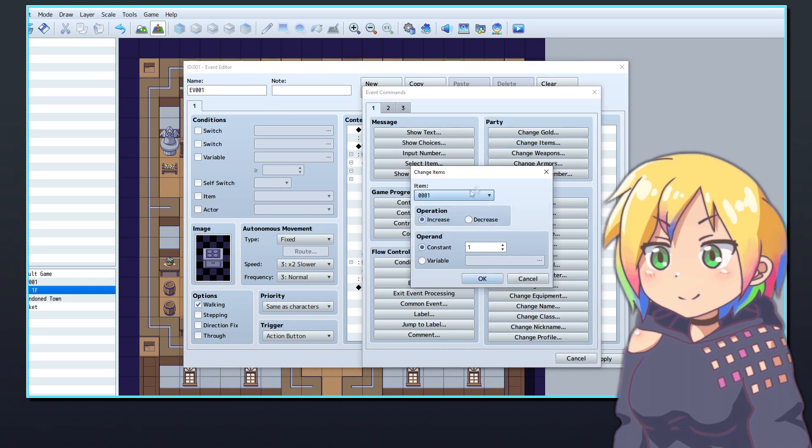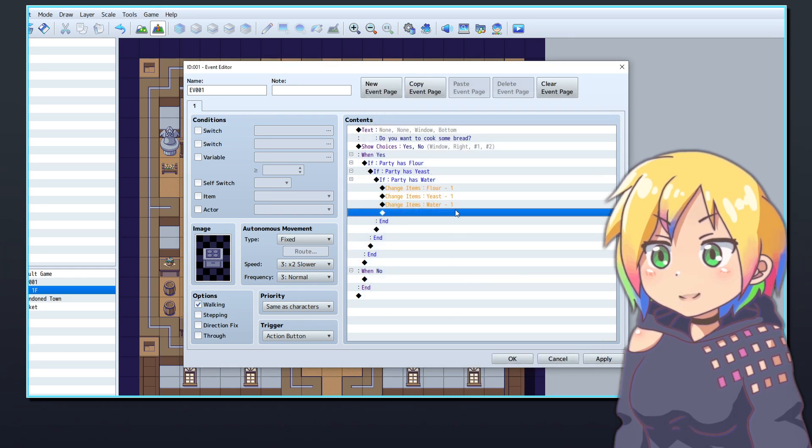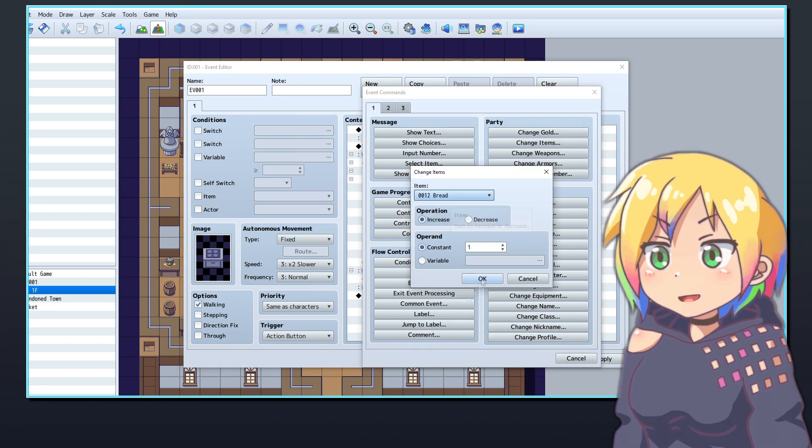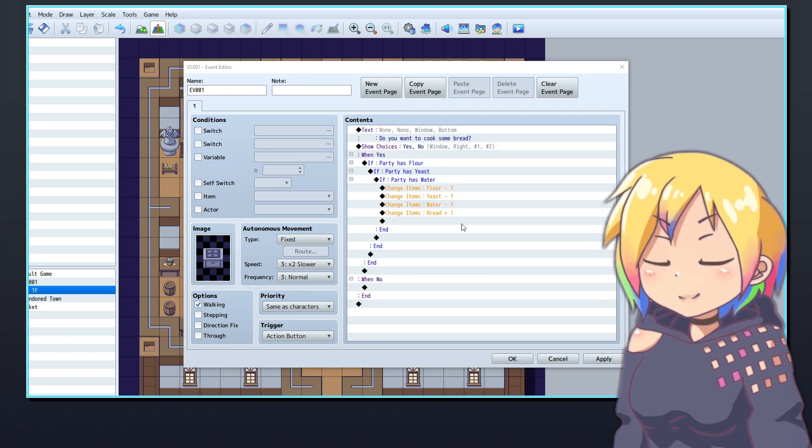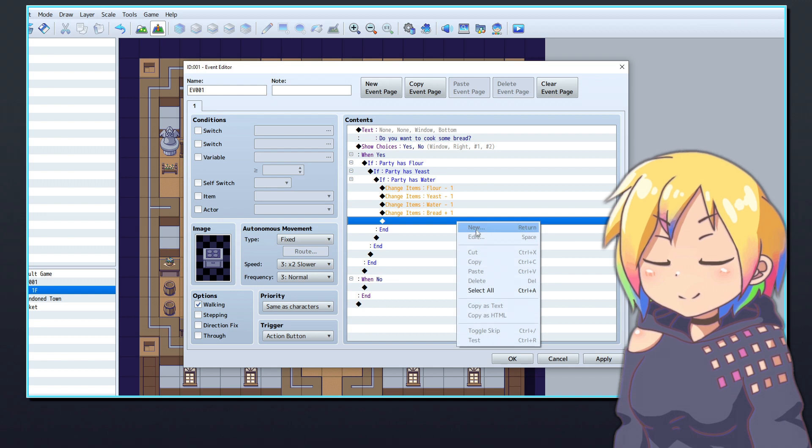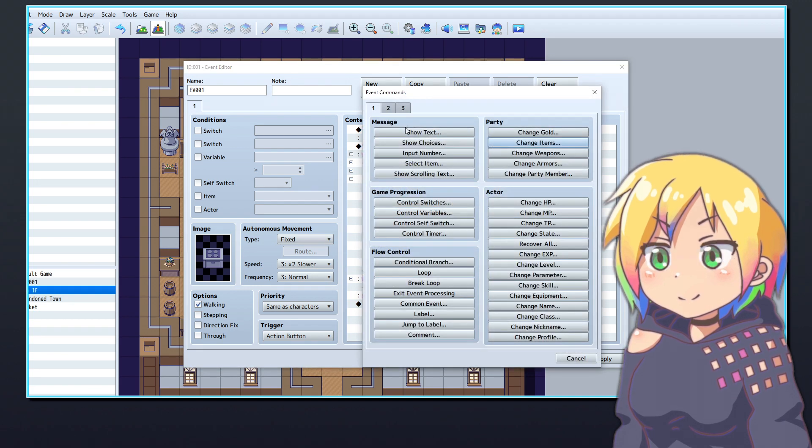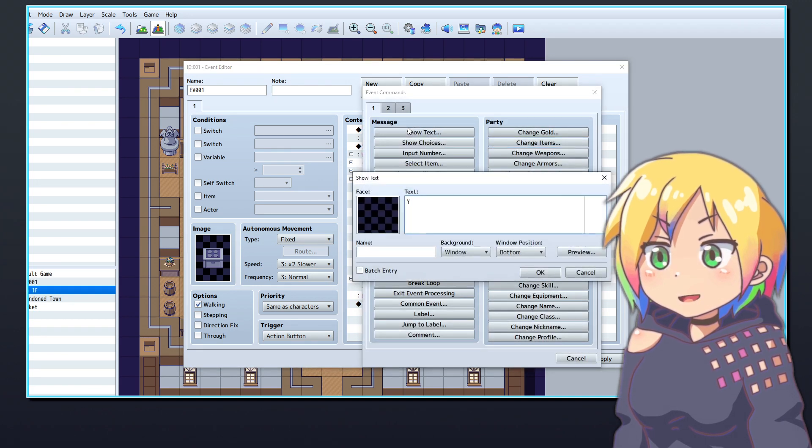Use the change items command to remove one of each of the ingredients and add bread to the player's inventory. You can also use a show text command to confirm it to the player.